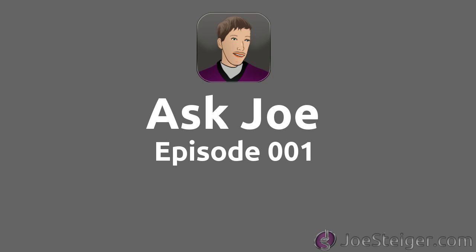Welcome to the first episode of Ask Joe. I will answer questions submitted by you, my viewers.